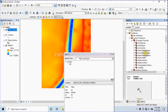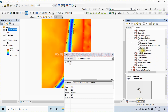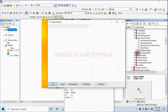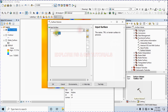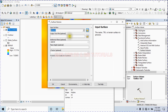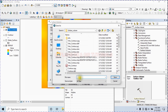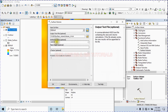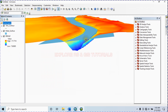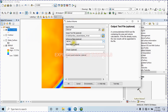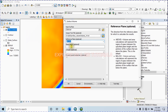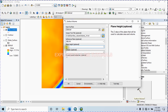Then select Functional Surface and select Surface Volume. The input surface will be the projected DEM. Provide the output text file name and save it. For the reference plane, since we want to calculate the volume of water below this reference plane, select 'Below'. The plane height is 14 meters from mean sea level. After that, click OK.